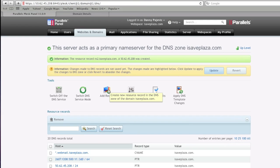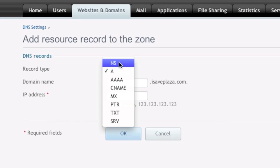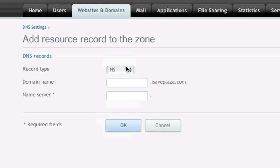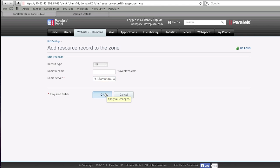Now after you did that, you're going to click on add record again, and now the record type will be NS, and here you're going to type in NS1 or the name server that you chose as the first one, dot your domain, in my case it's isaveplaza.com. I'm actually going to copy this because I'm going to need to enter in this information again, and I'm going to click OK.